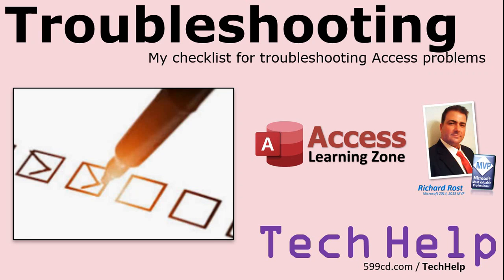Welcome to another Tech Help video brought to you by AccessLearningZone.com. I am your instructor, Richard Rost. In today's video, we're going to go over troubleshooting access. This is my checklist for troubleshooting your access problems.